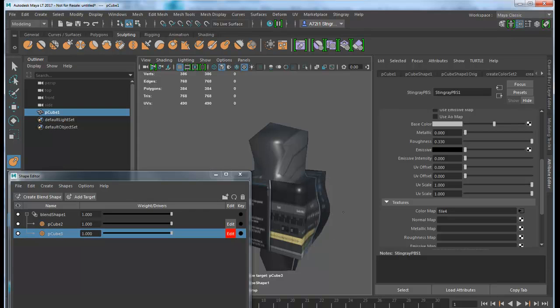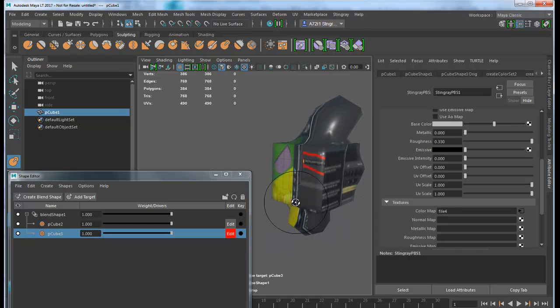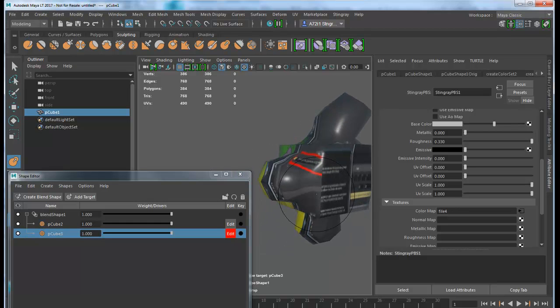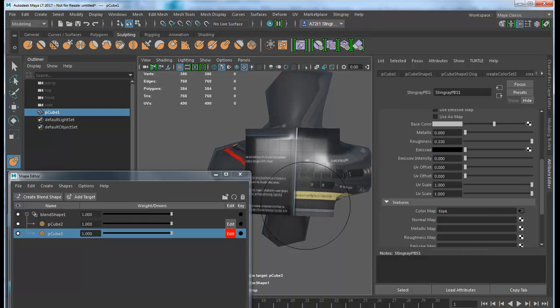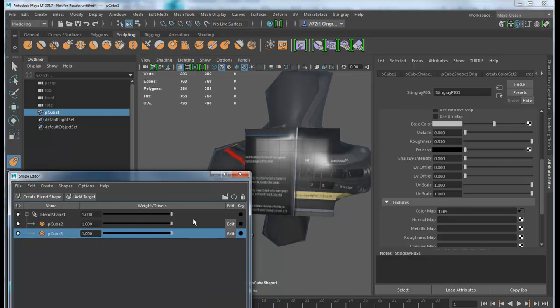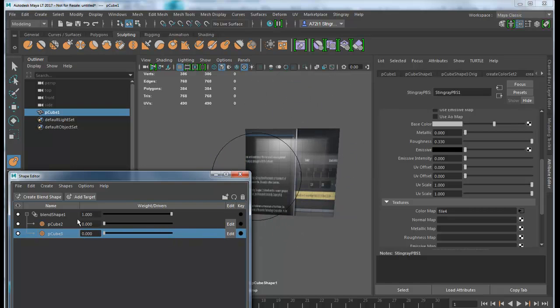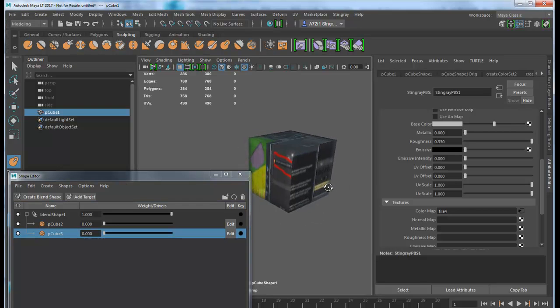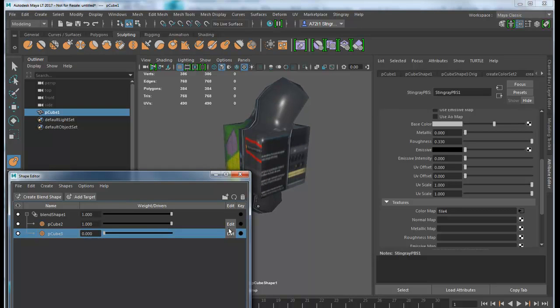Let's modify this side and possibly this side. Let me uncheck the edit here. Notice that this one controls this side and this one controls that side. Don't forget to uncheck edit when you're not editing, or else it'll modify your base shape if you move any vertices.